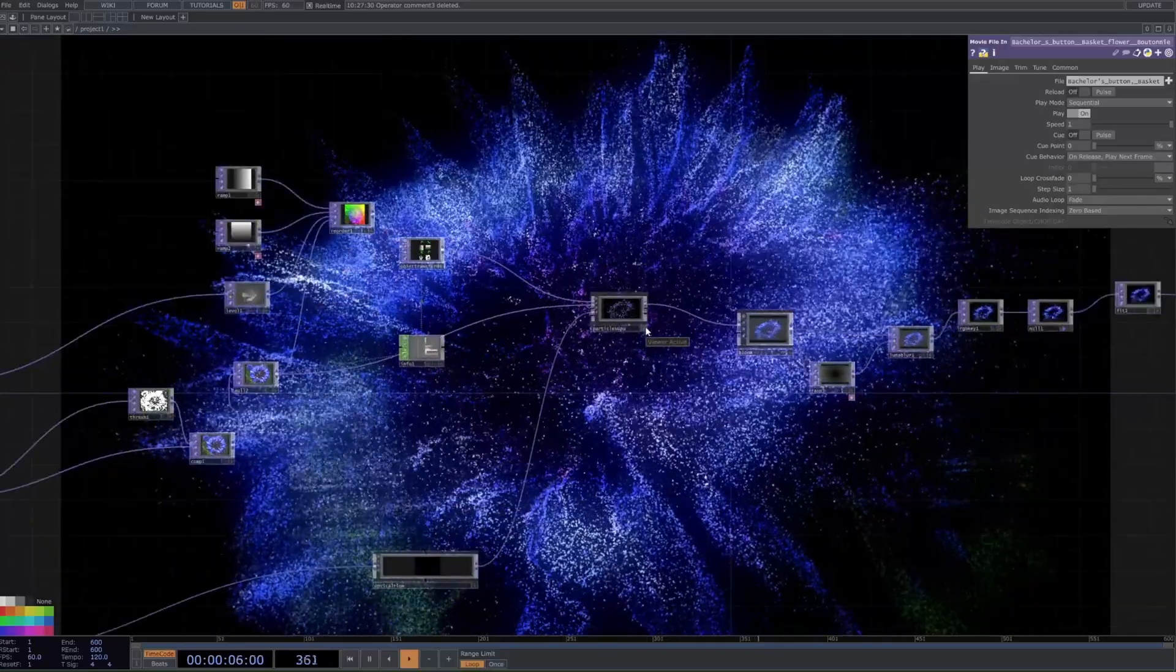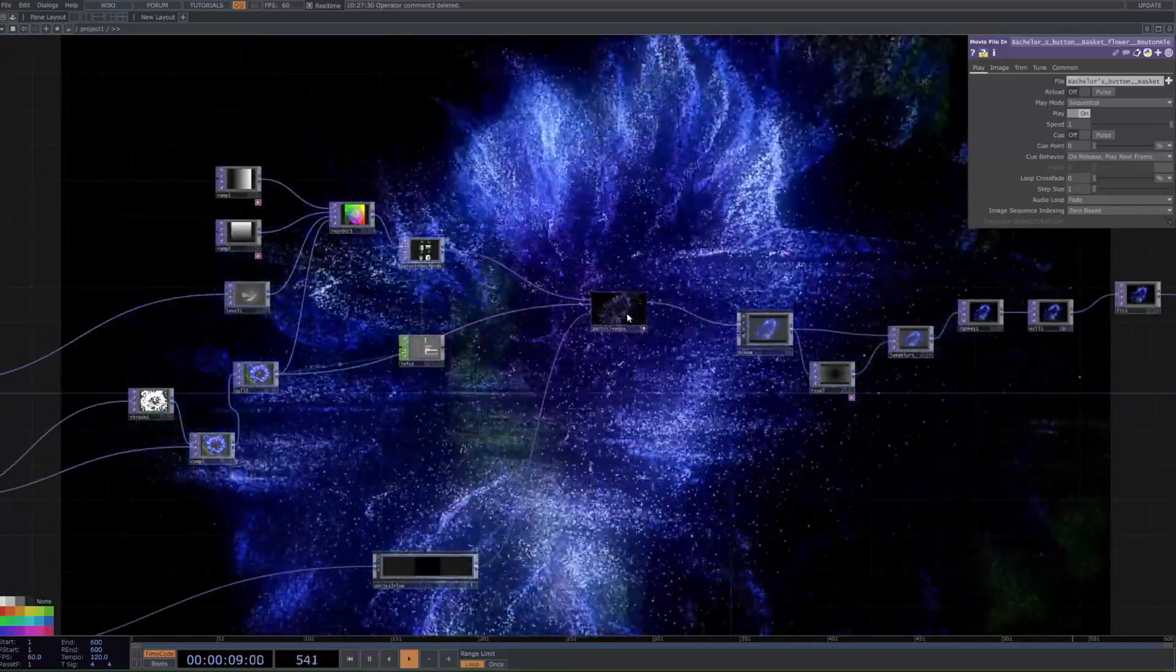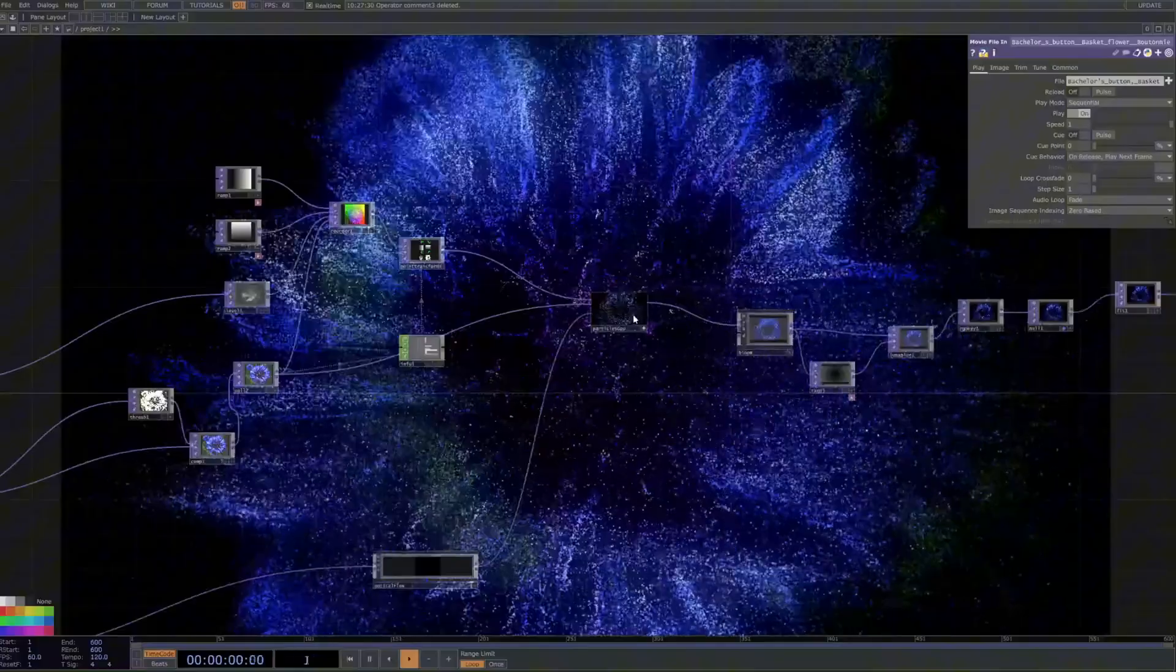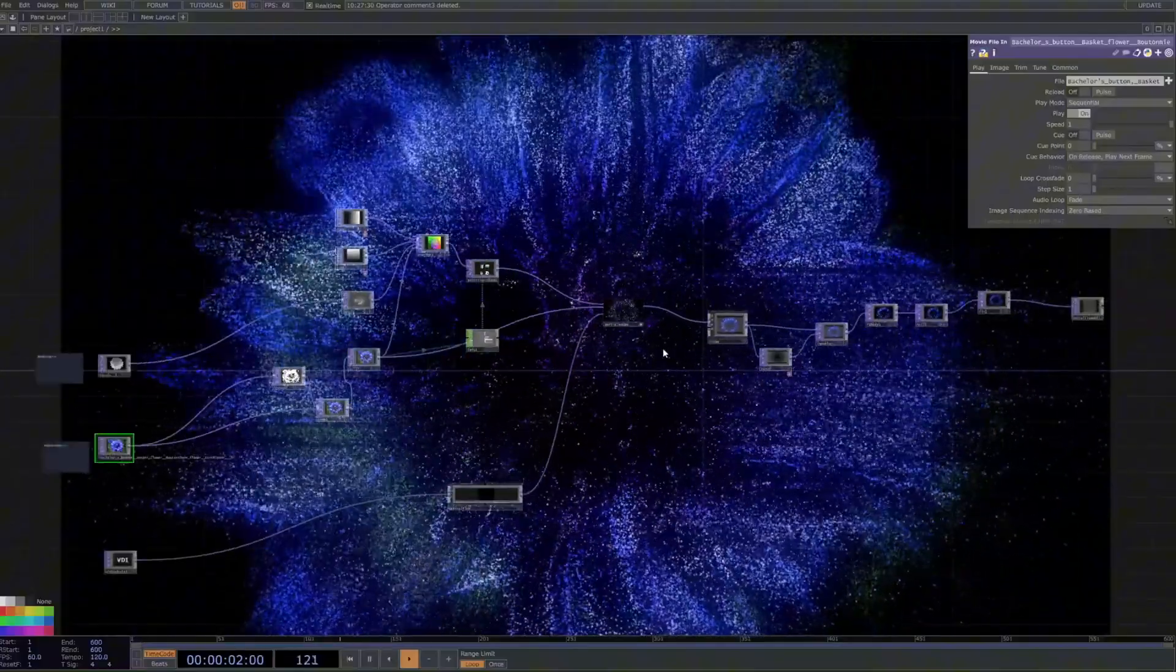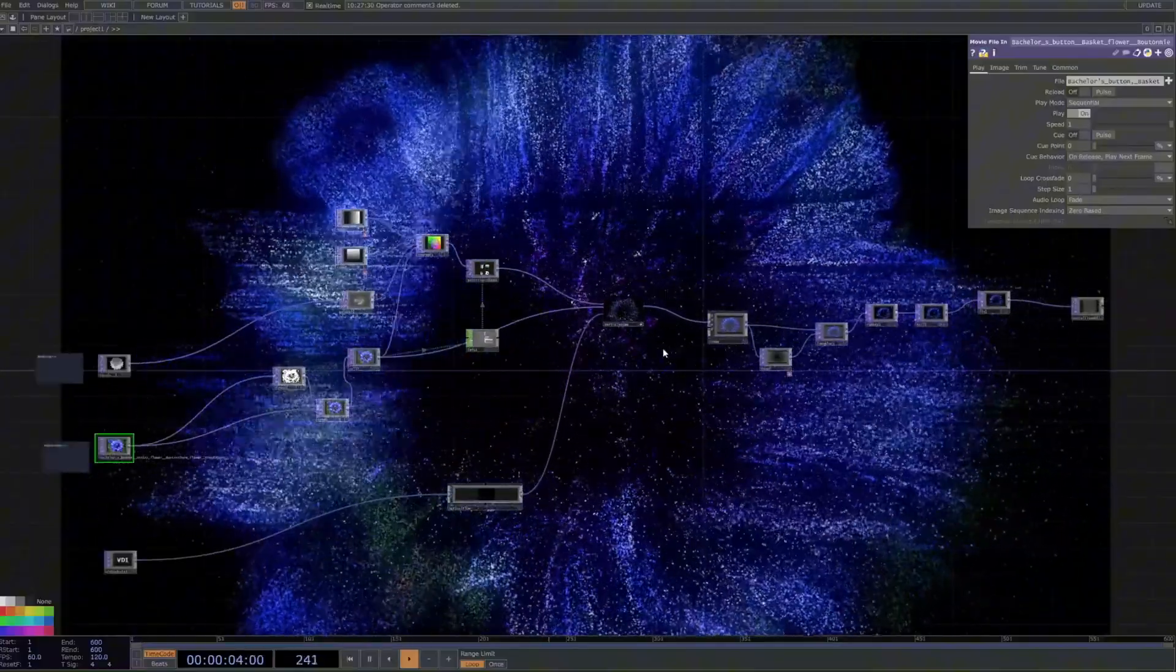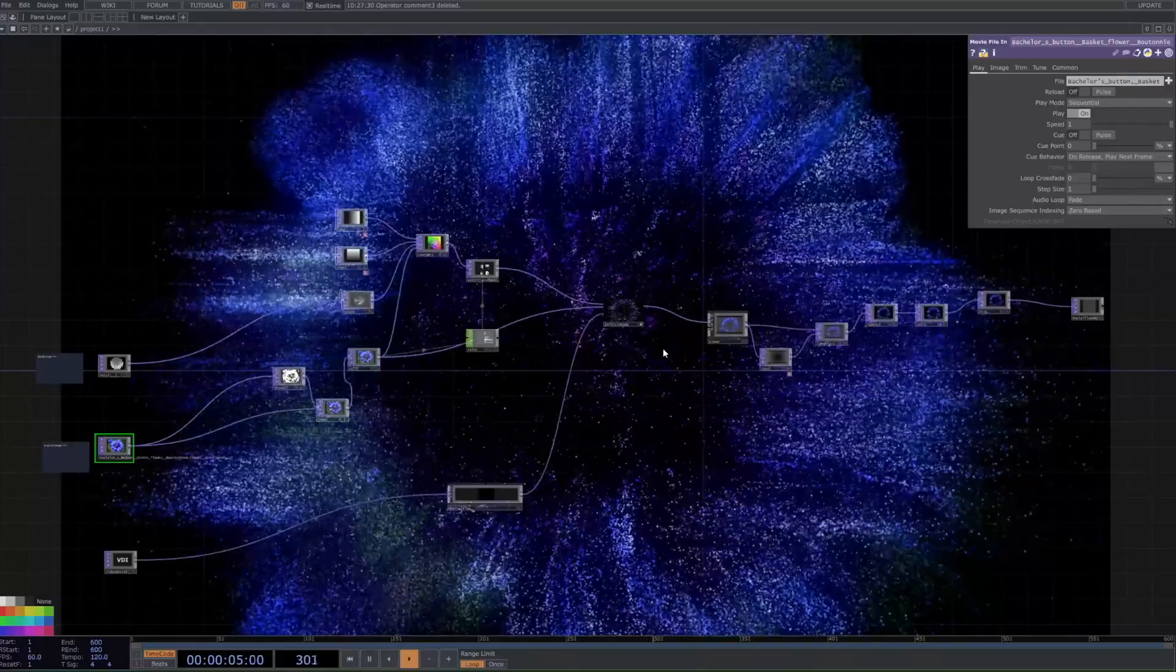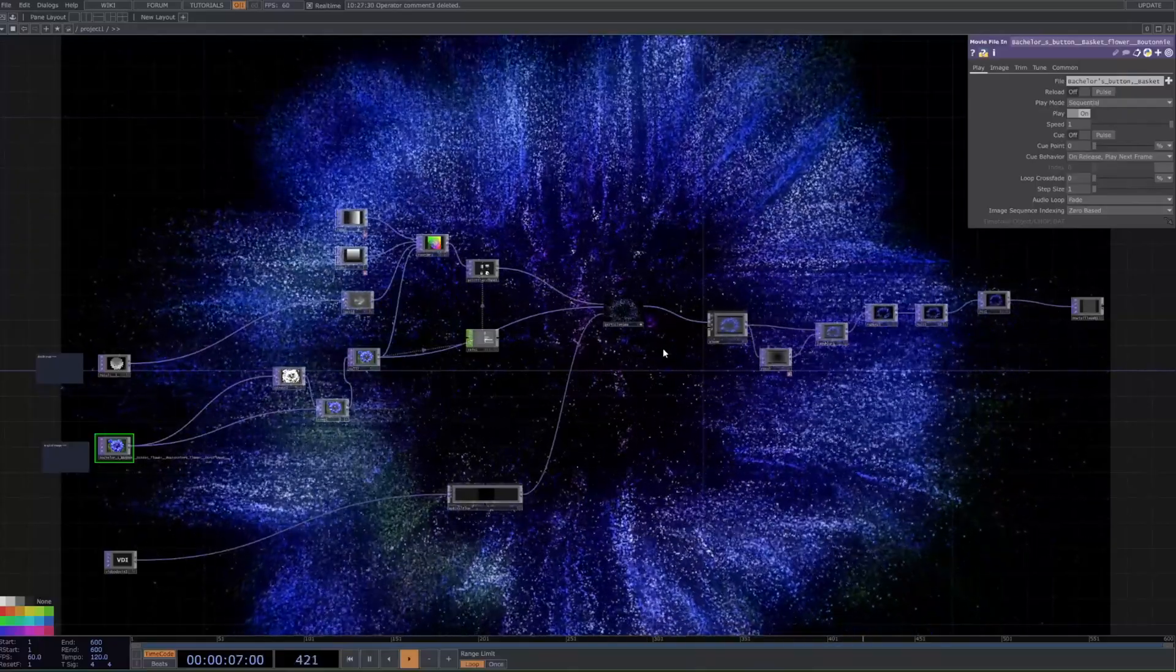We'll also be looking at how to simulate it and make it 3D, like you can see here, as well as making it interactive, as you can see me, I'm just waving my hand around right now.